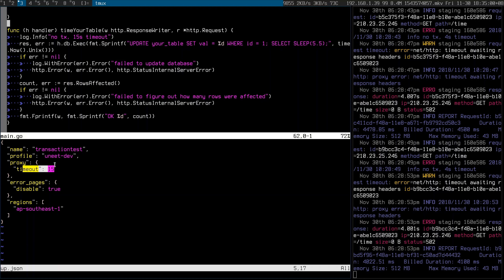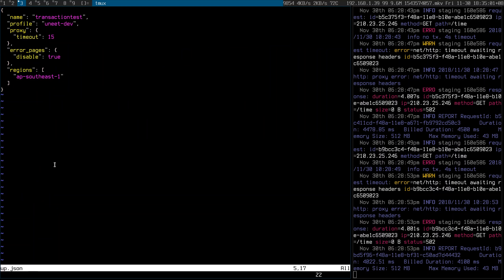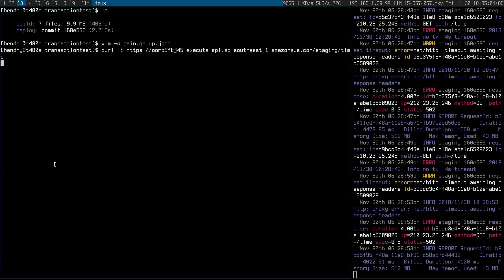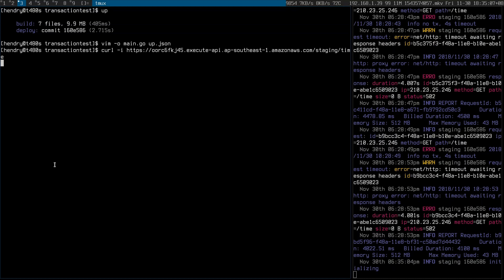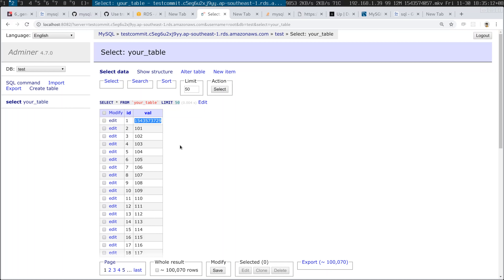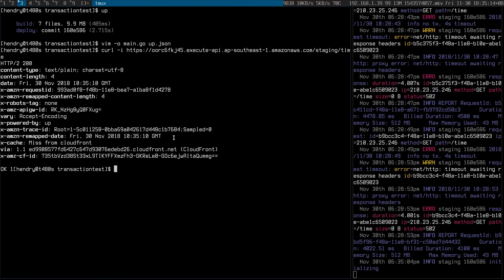Okay, let's just run it. It's already been deployed. It calls into the API gateway, and it's a 200 — and this value, as you can see, is updated. Fantastic.